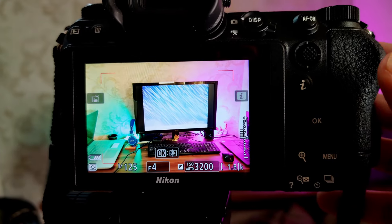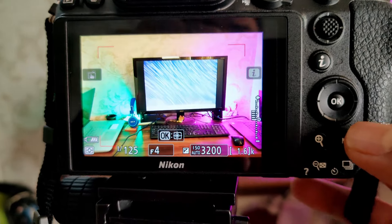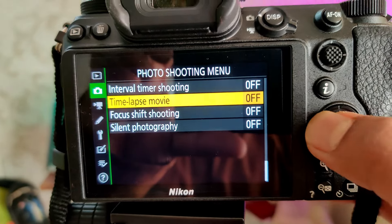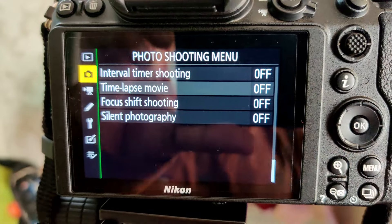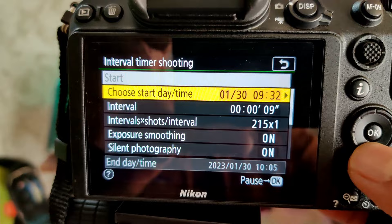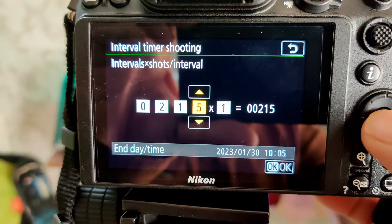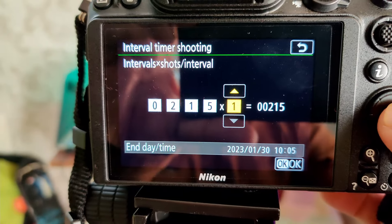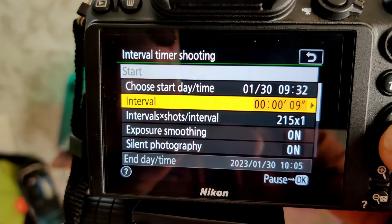Let's discuss the quick settings in Nikon to get multiple shots — basically the intervalometer. Go to the menu, then photo mode, then interval timer shooting. You can set a count — for example, 215 shots — and it will take 215 shots.